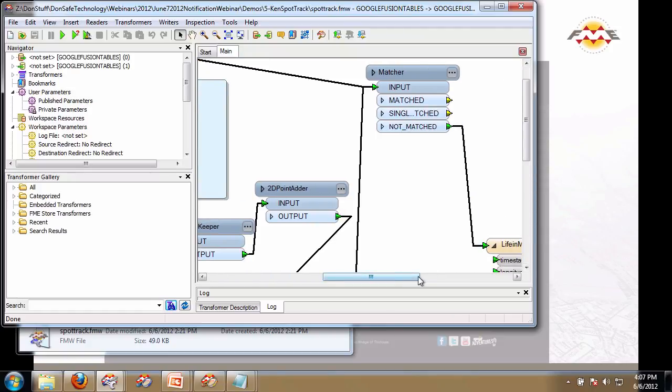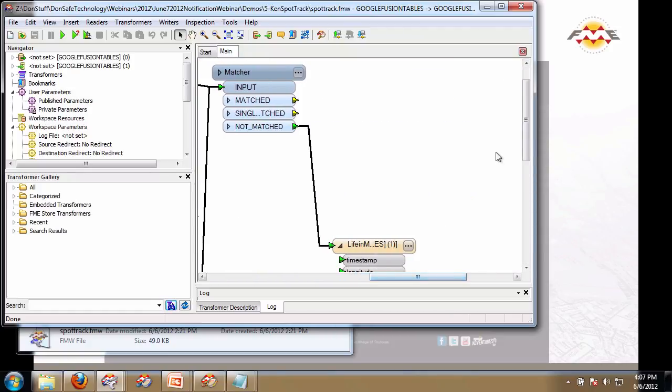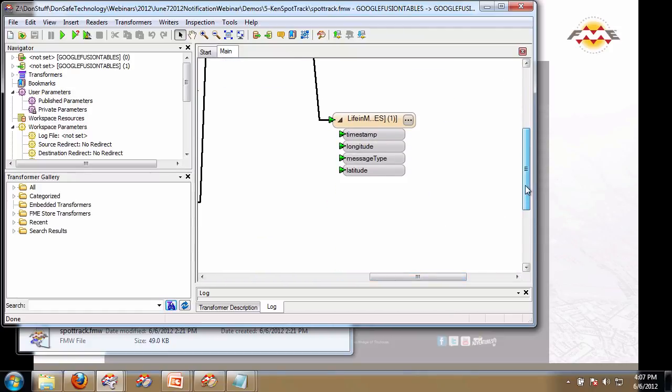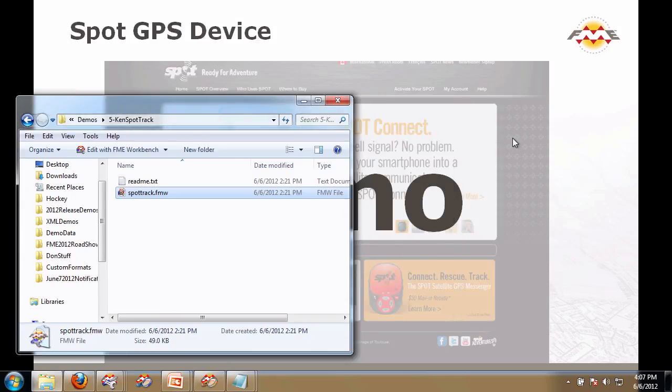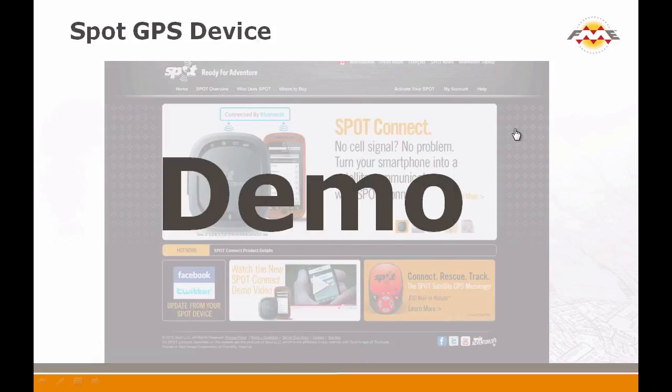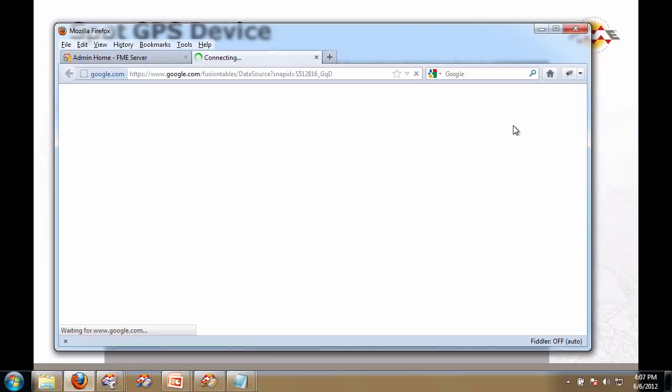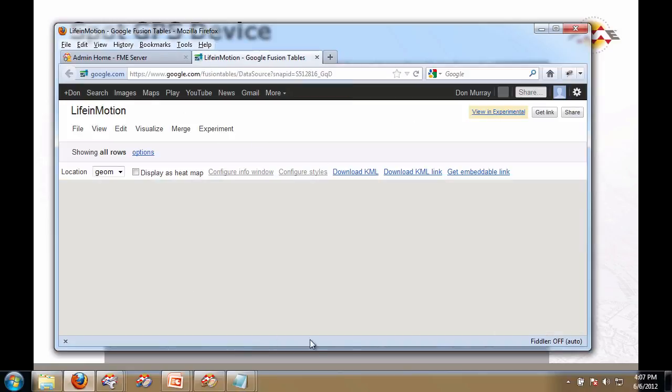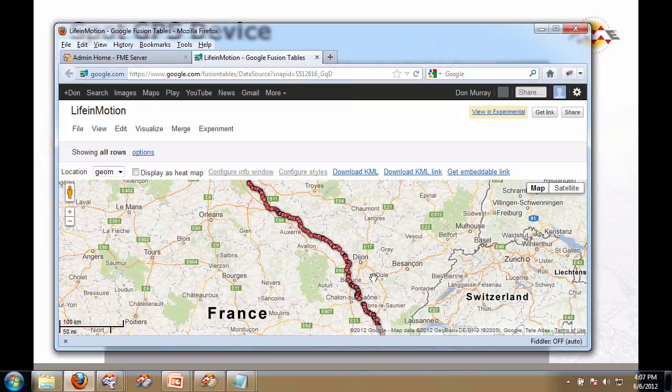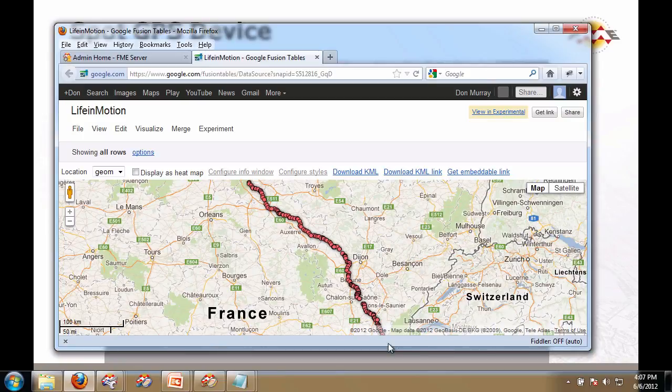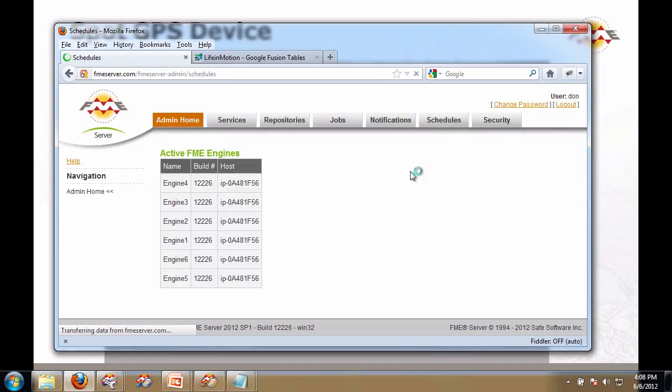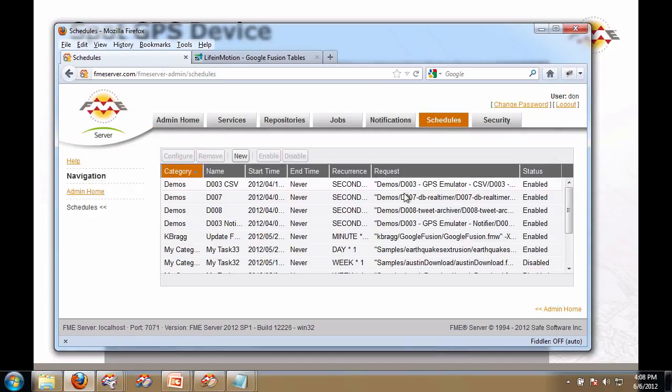And last but not least we write it into a Google Fusion table. So that's the workspace. We publish that on the server and by doing that we get a nice Google Fusion table here that shows his path. Now how did we actually communicate with the server? Well, what we did is we created a scheduled job.